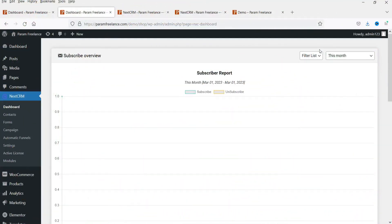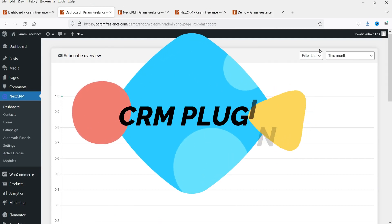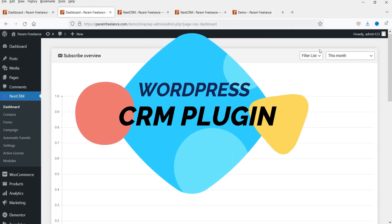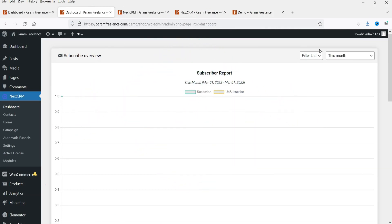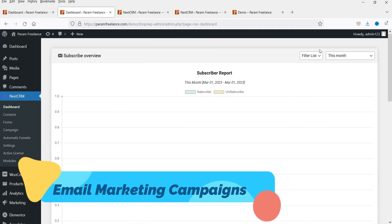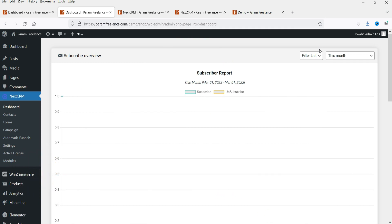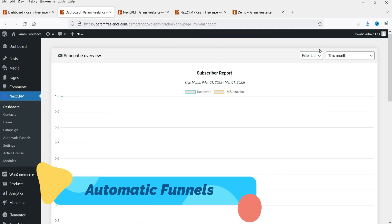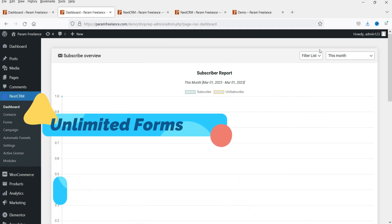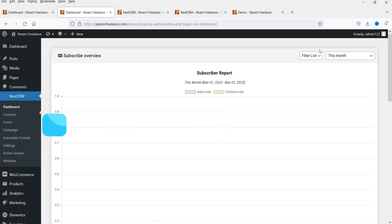Hello and welcome to Quick Tips, the WordPress video series. In this video I'm going to install the WordPress CRM plugin. Using this plugin you can create unlimited email marketing campaigns on your own WordPress website. You can create automatic funnels, and forms on your website that will collect data from customers to run email marketing campaigns for your business.